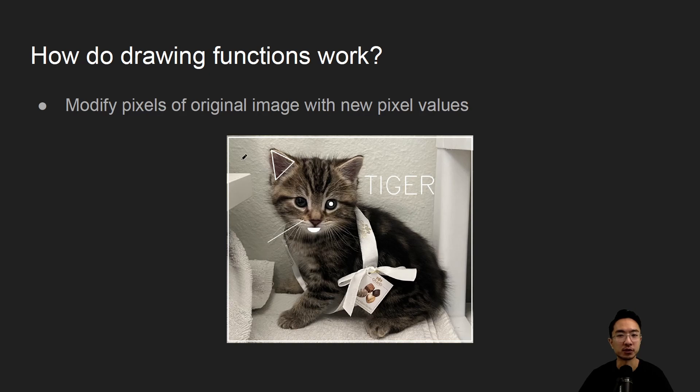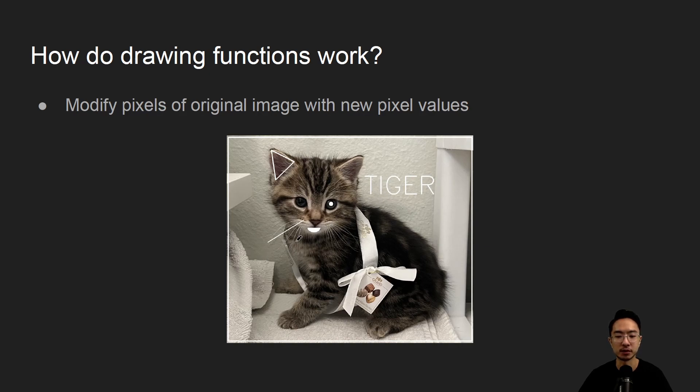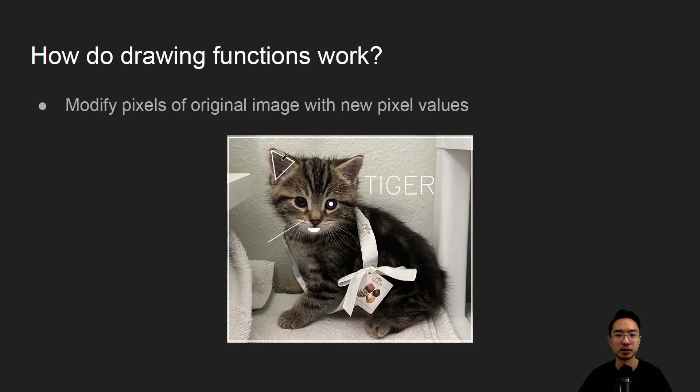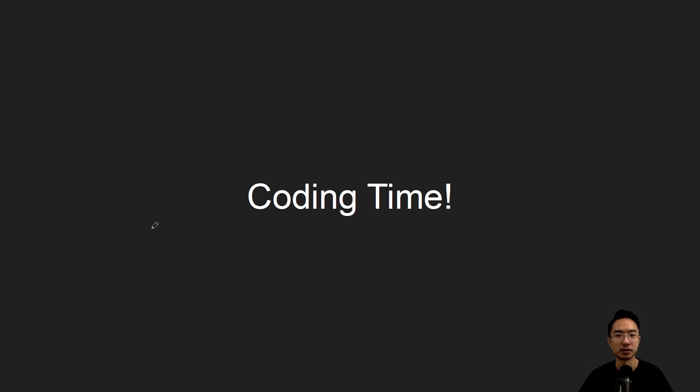So how do drawing functions work? The way it works is you modify the pixels and then they replace the pixels with your desired value. So here I'm using all white, so I'm pretty much replacing the pixel values with white pixels, and then my program will specify the start and end locations for the pixels.